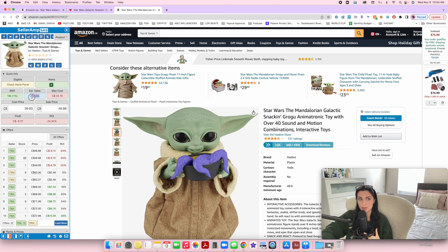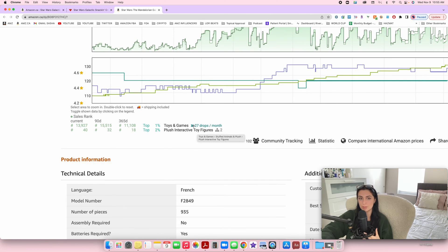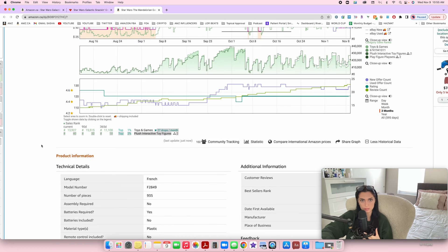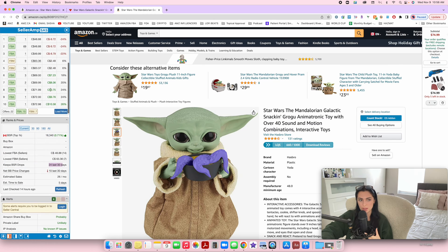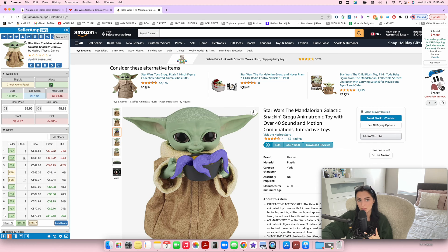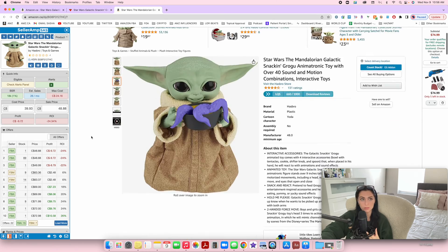It also tells you estimated monthly sales — approximately 26 units per month. If you use Keepa, the sales per month on Seller Amp tends to be quite similar to the drops on Keepa, and it seems pretty accurate. It also shows you the BSR rank and what percentage you're in. There's also a really cool feature that shows you alerts — if there's a suspected IP complaint, it will have an IP alert. It doesn't mean you ignore every product with an IP alert, because I've found some that said IP complaint but were perfectly fine. You just need to know how to read Keepa, which is your best friend when it comes to avoiding IP complaints.